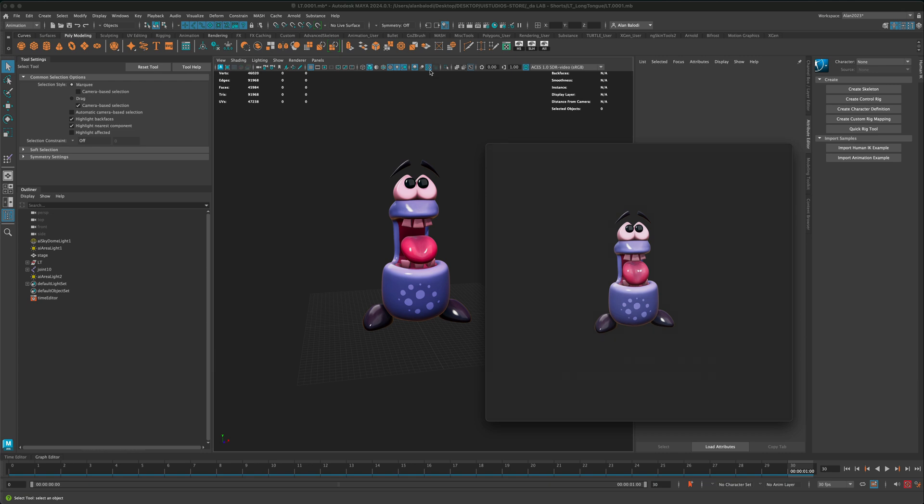But the bottom line is keep in mind that playblast is very powerful. And as you can see, as long as you have your anti-alias button turned on right here and your shadows are turned on, the shadows and the ambient occlusion, so these three buttons, the output of playblast is very nice.